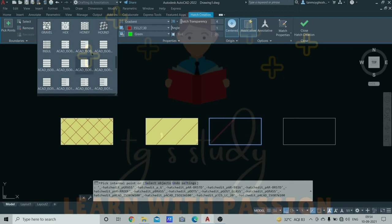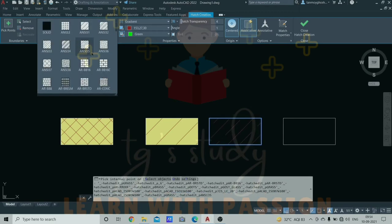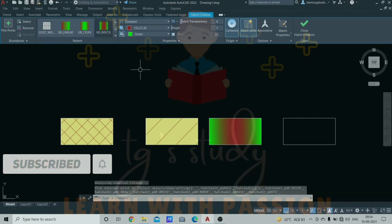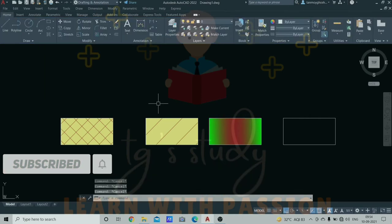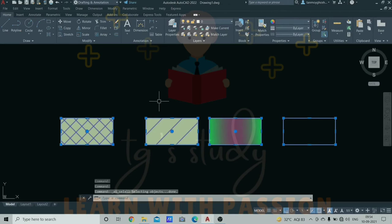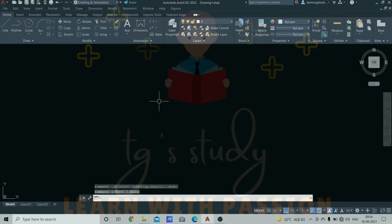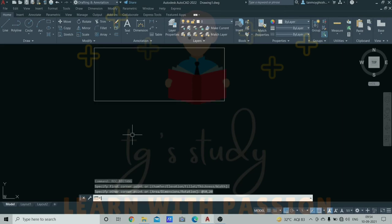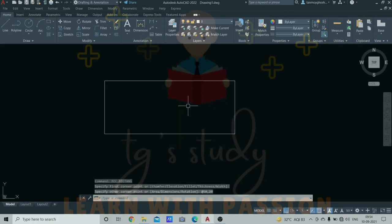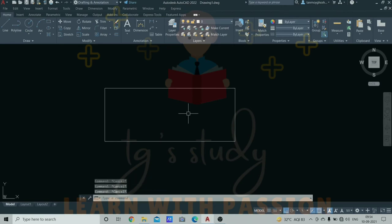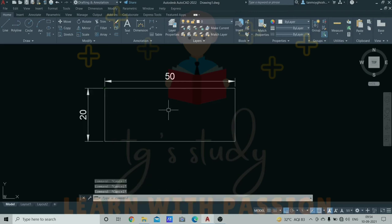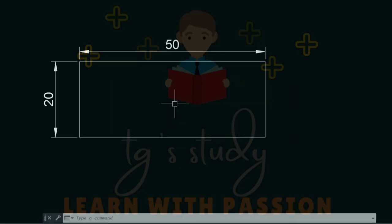Now you can use the draw tool and then the modify tools. First command is stretch. We can draw a rectangle, 50 by 20. This is the rectangle. Now we'll use the stretch command.